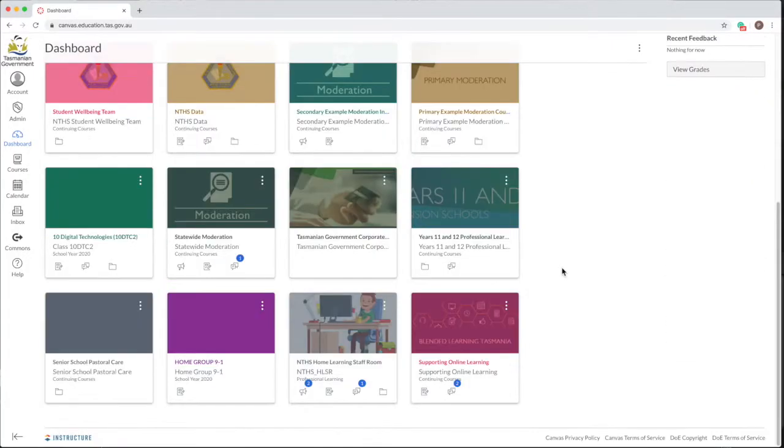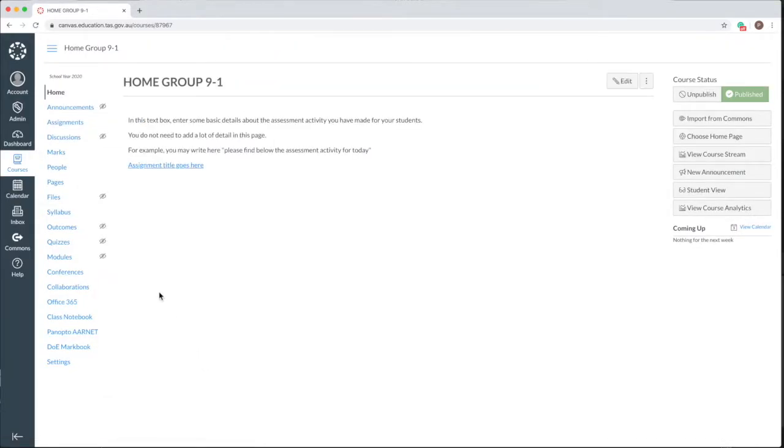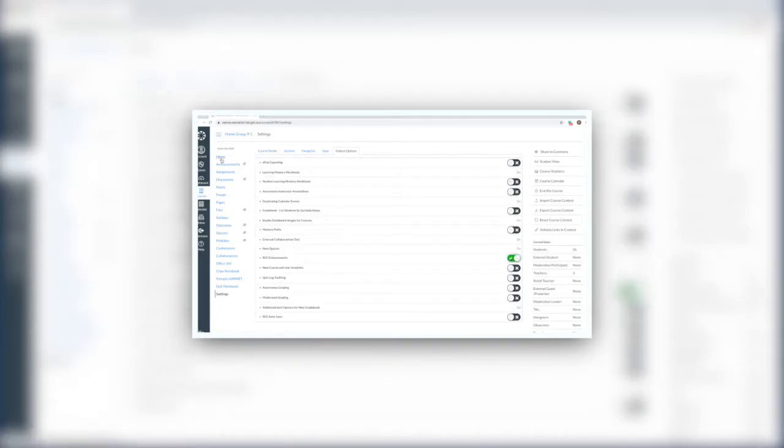Choose the course from the dashboard. As demonstrated in a previous vlog, make sure you have enabled the RCE enhancements.